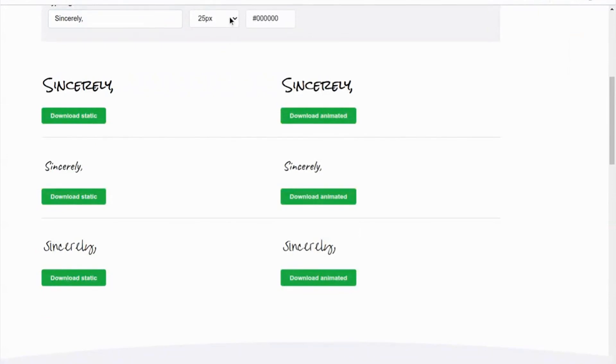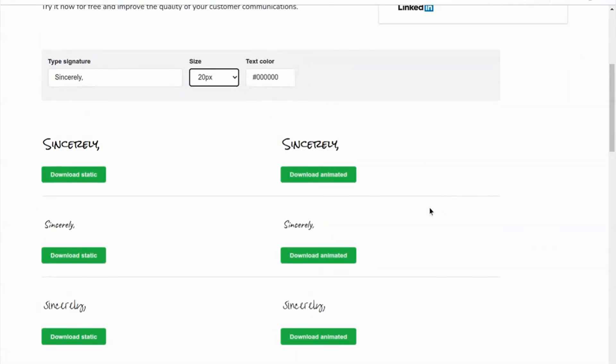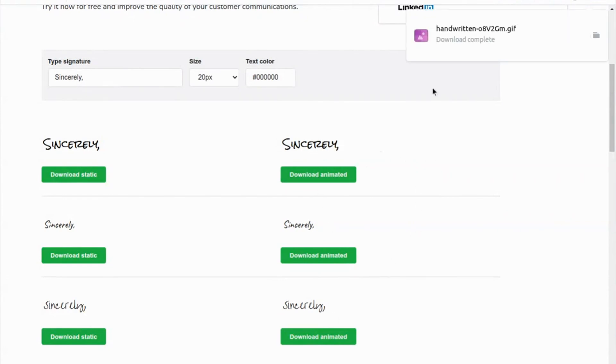Type your signature then click the button to download the animated image. The image will be saved on your machine and then you can use it in the Outlook signature area.